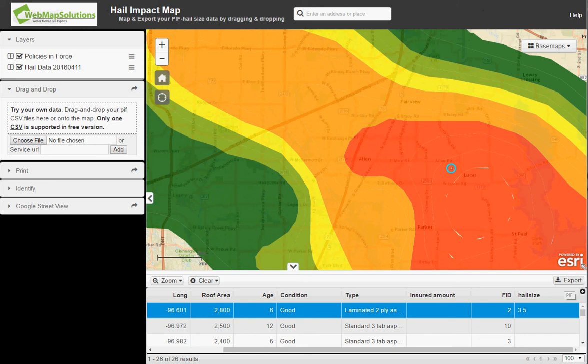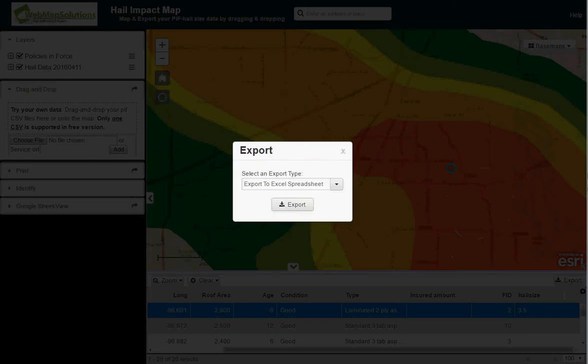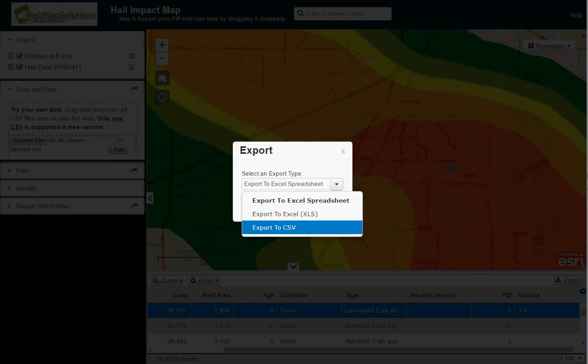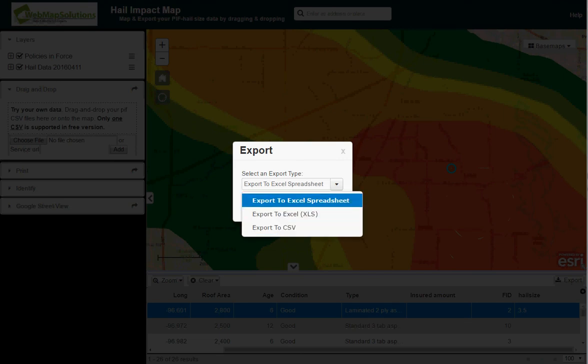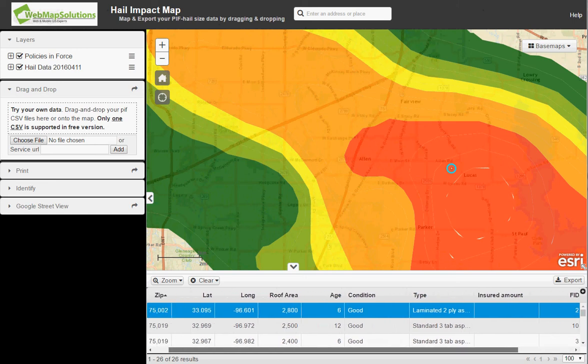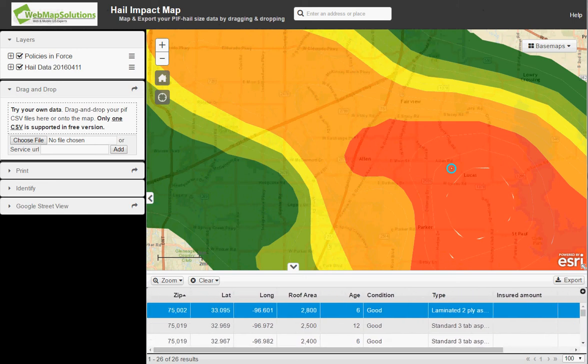If you actually want to export that data, you can click on the export button. You'll see there are options to export to spreadsheet, XLS, or CSV — whichever you want. So you can pull that combined data out. We've actually done what's called a spatial intersection here.